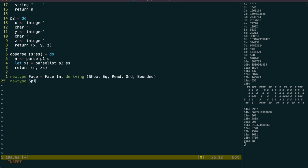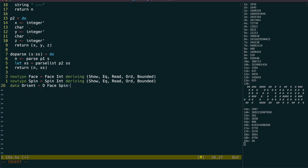So, the spin new type will represent the initial x rotation, and we can then have an orientation data type containing a face and a spin.